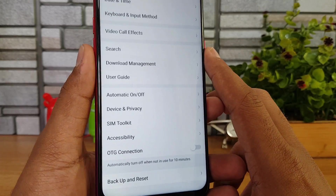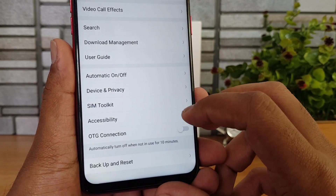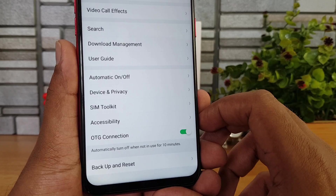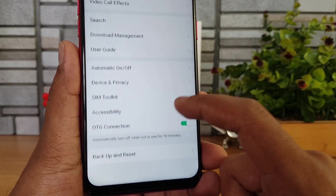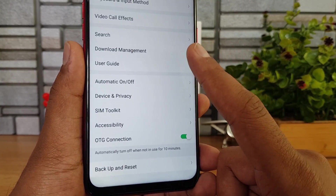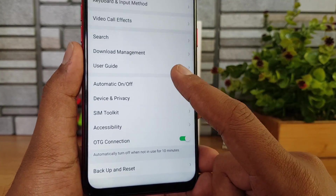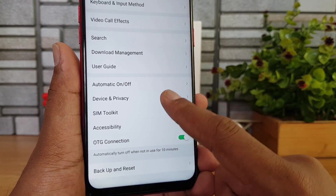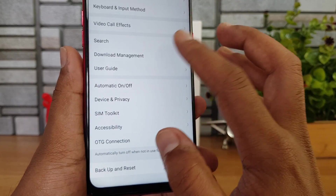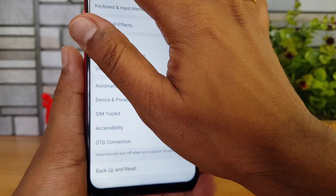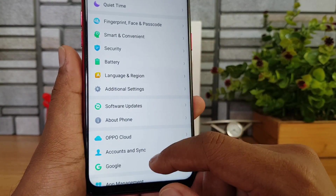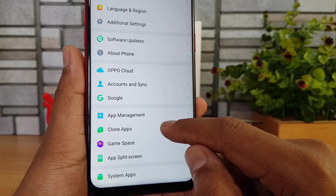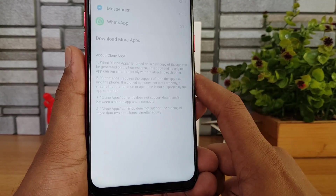In Additional Settings, there is an OTG connection option. Enable it when you want to connect pen drives or other accessories via OTG. It will automatically turn off the OTG function after 10 minutes of non-use.